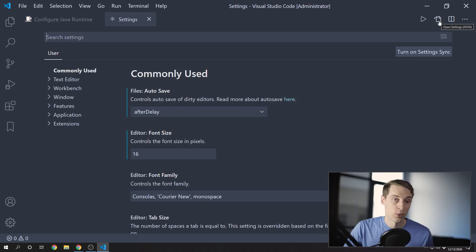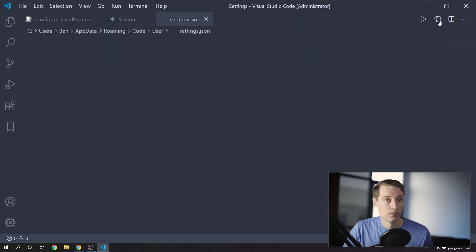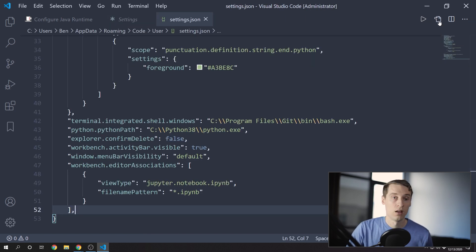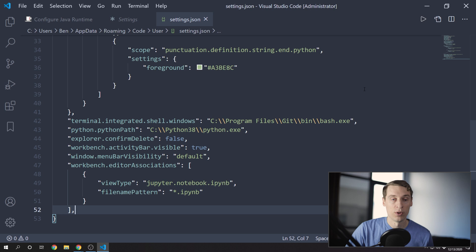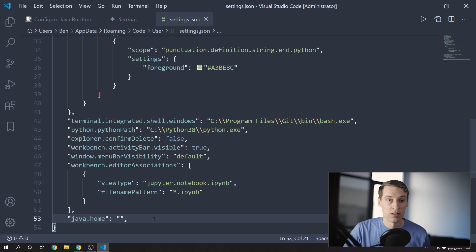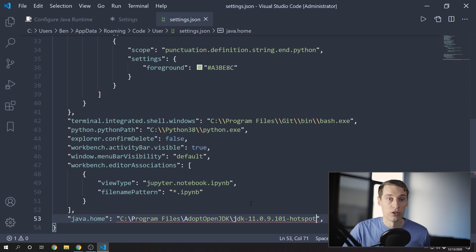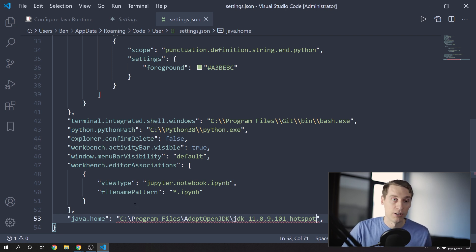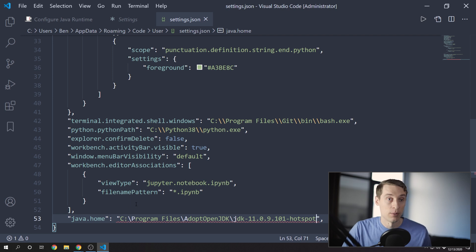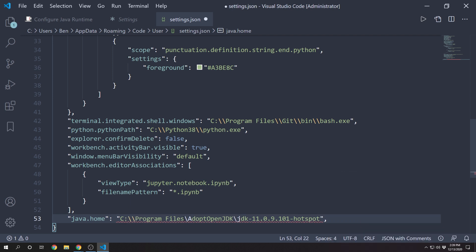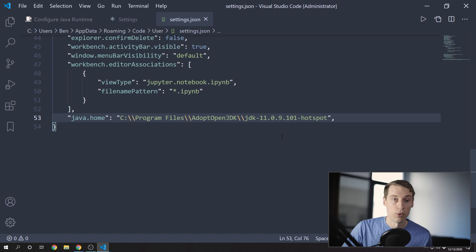And I'd like to switch over to the JSON view. And here you'll add a new setting with the name java.home, this time in lowercase. And you'll set that value to your JDK path. And you need to escape these slashes with double slashes. So you should end up with something that looks like this.